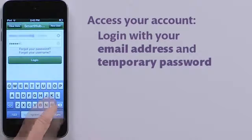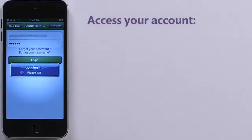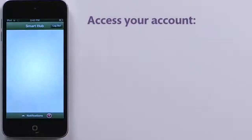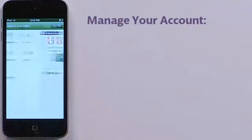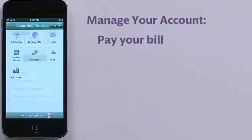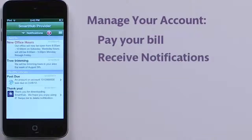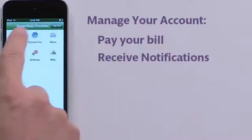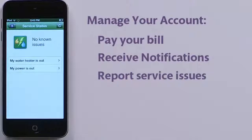The email address you provided is your new username. Then you'll be able to set up payment methods to quickly pay your bill, receive notifications from your Smart Hub provider, and even report service issues.